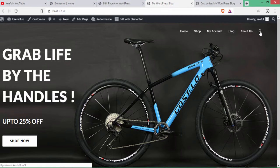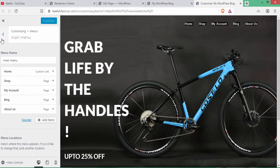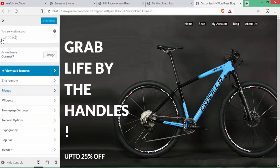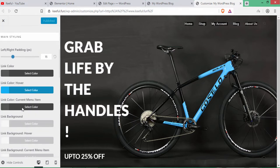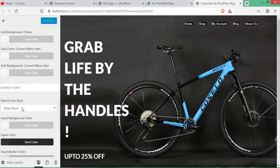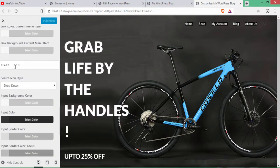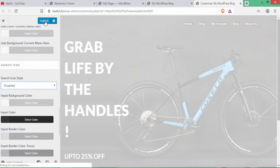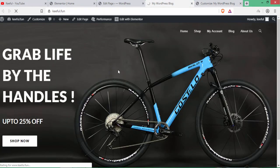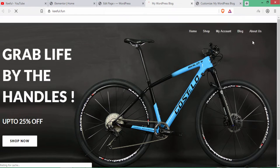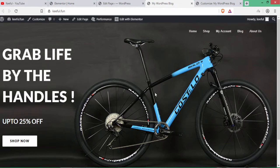There is a search icon visible — we will remove it. Go to Customize, click Header, then Menu. Scroll down to the search icon style dropdown and select Disabled. Click Publish, go to the website and refresh — the search icon has been removed.